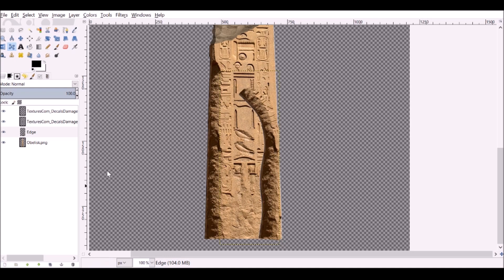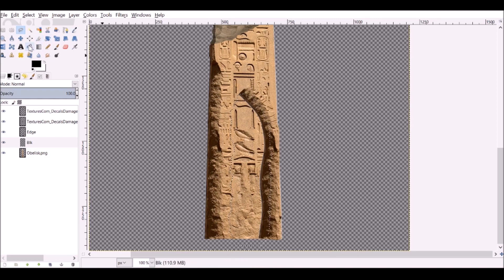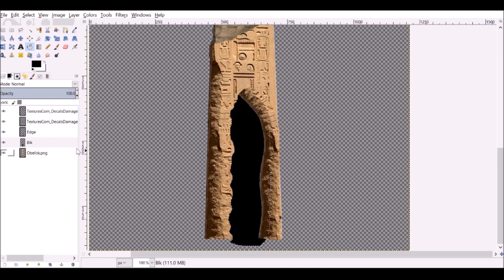Create a new layer and call it black. Drop it underneath the edge. With the lasso select tool, start at the top and draw an opening. Select the bucket fill tool, left-click — there's your black entrance. Now we need to tidy this up. Blur it with Gaussian Blur — this doesn't need a crazy amount. That looks a lot better.